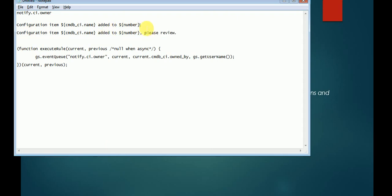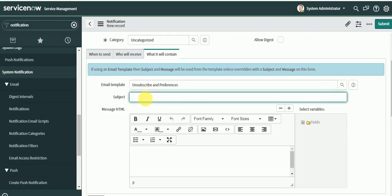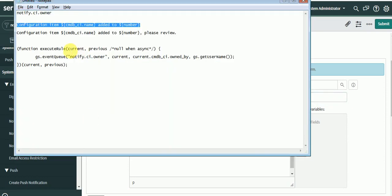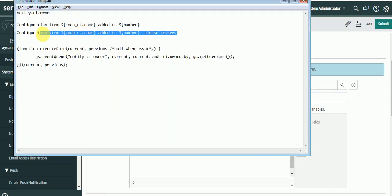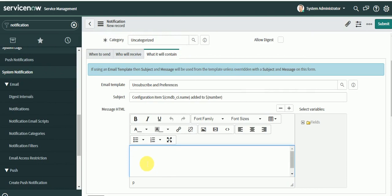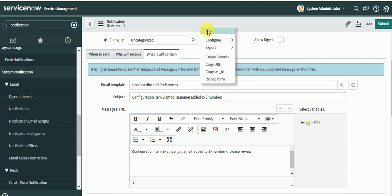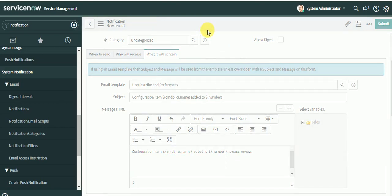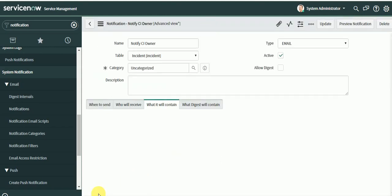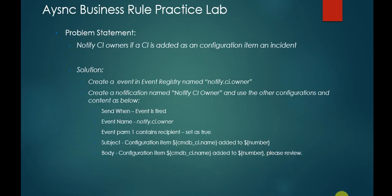The notification content will have a subject and body — I'll copy that in. You can design a notification with better content and better-looking fields; I'm just designing this for testing purposes to demonstrate the example. I'll save this. Next, I need to create an async business rule.